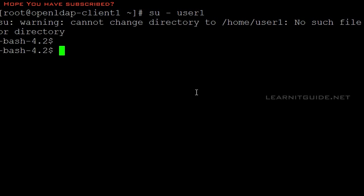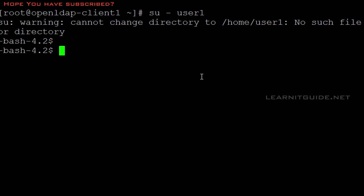This user is not created on my local server, it's at the server end. You have to export your home directory from your OpenLDAP server using NFS. I will show you how to do that. I told you this before in the previous video: what problems we will face and what things you need to do.